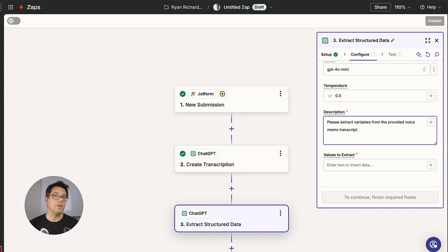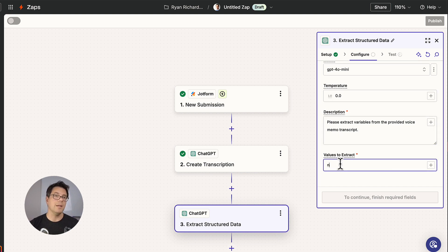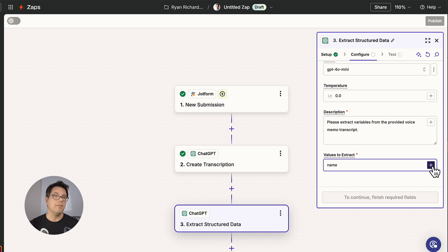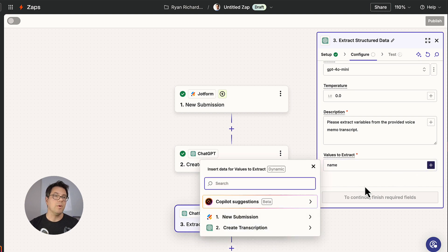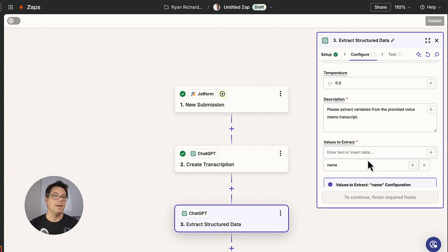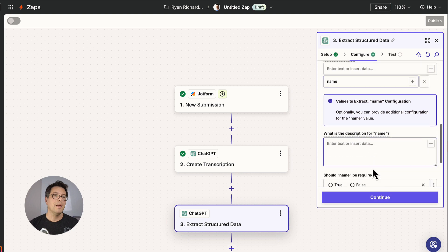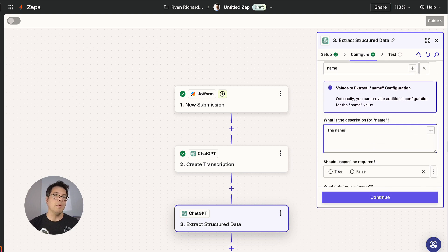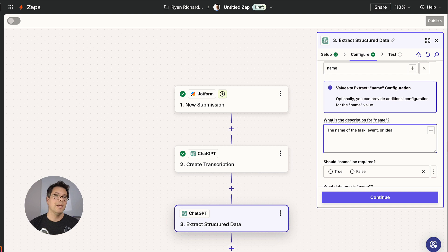So the first variable we're going to define is name. And for this, we're going to define name as the name of the event. Let's do a task, event, or idea in the transcript.